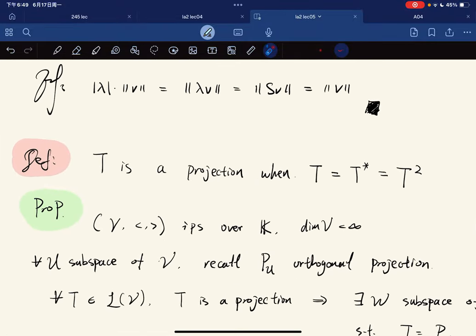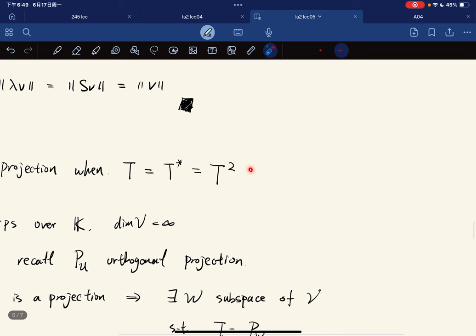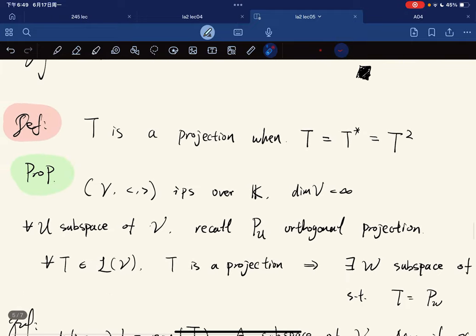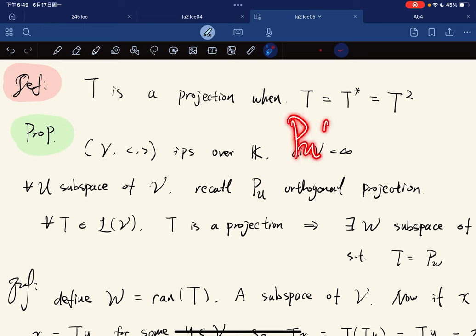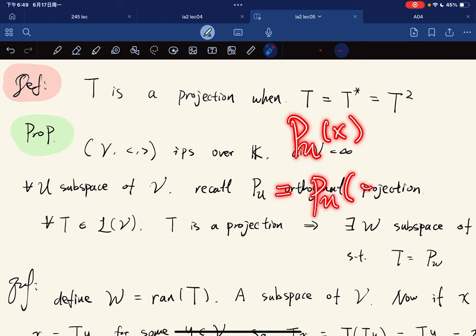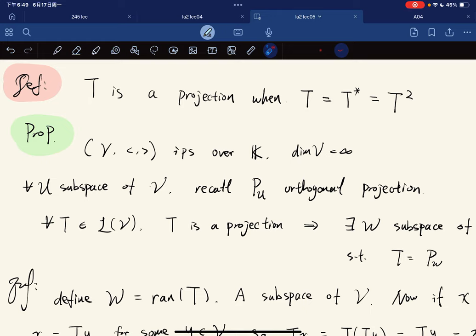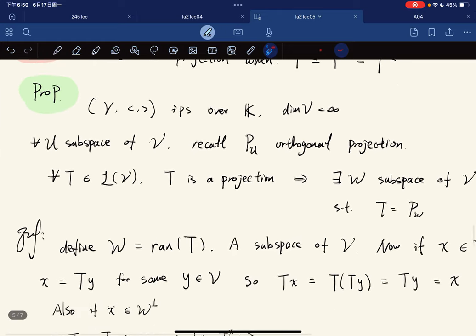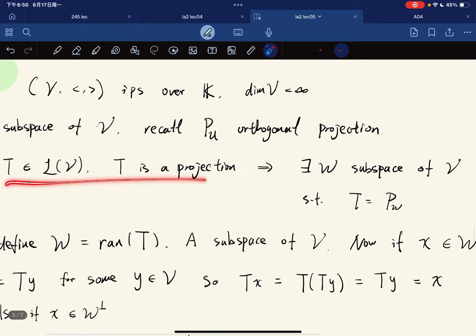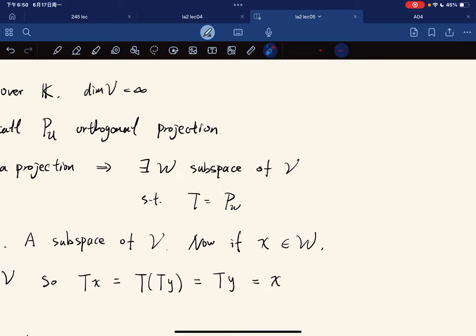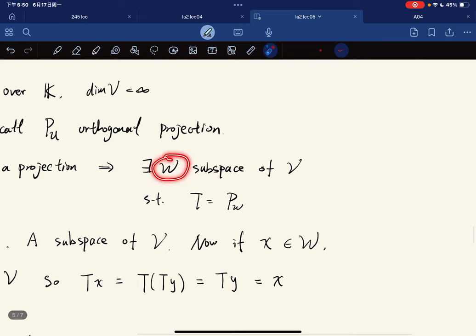Now we move on to projections. T is a projection when T equals T* equals T² (T is self-adjoint and idempotent). In a finite dimensional inner product space over k, recall the orthogonal projection operator Pᵤ maps x to its W-component. The theorem states that any projection operator equals an orthogonal projection onto some subspace.